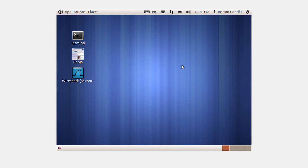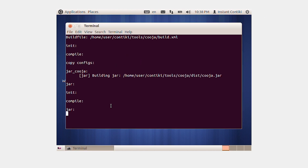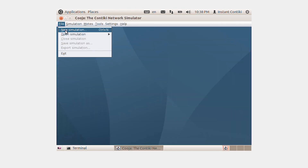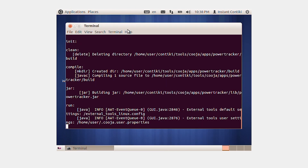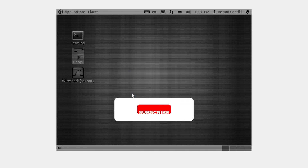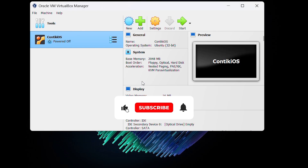In this way, you can install Cooja on your machine in a very simple way. Thank you for watching this tutorial.